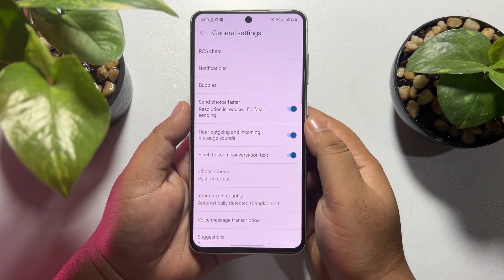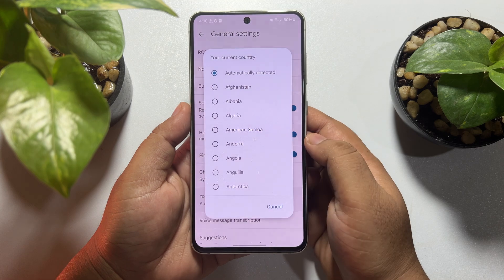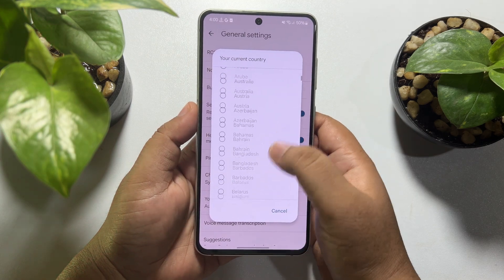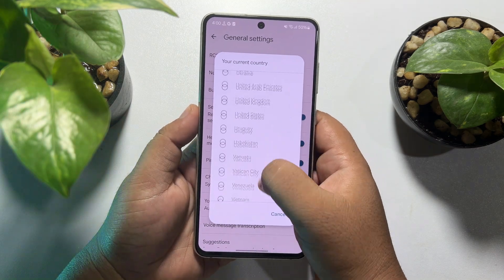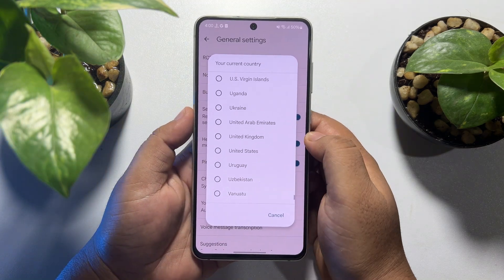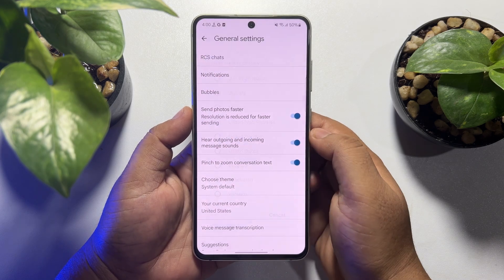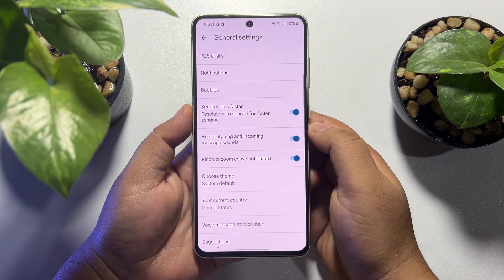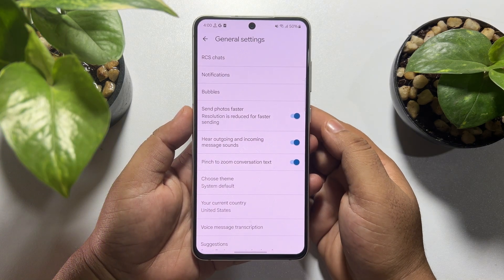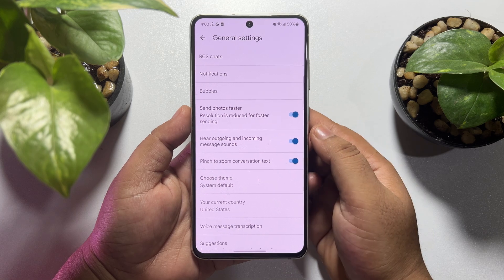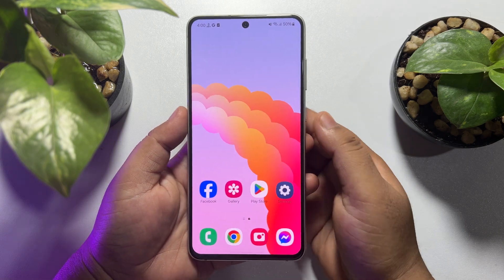Tap on your current country, then scroll down and search for United States. Just select United States, and this is how we can change our country to USA.